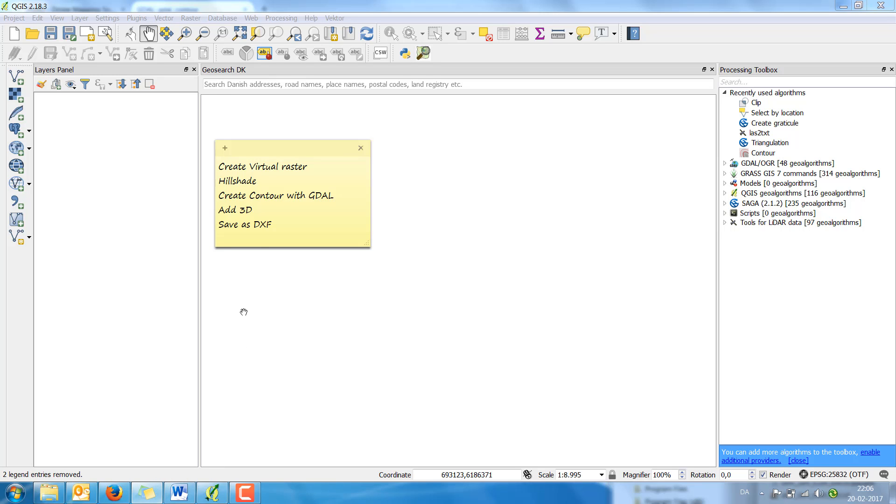In this video I'm going to show you how you can create a virtual raster from two TIFF files, how you create a hillshade, then create a contour with GDAL.